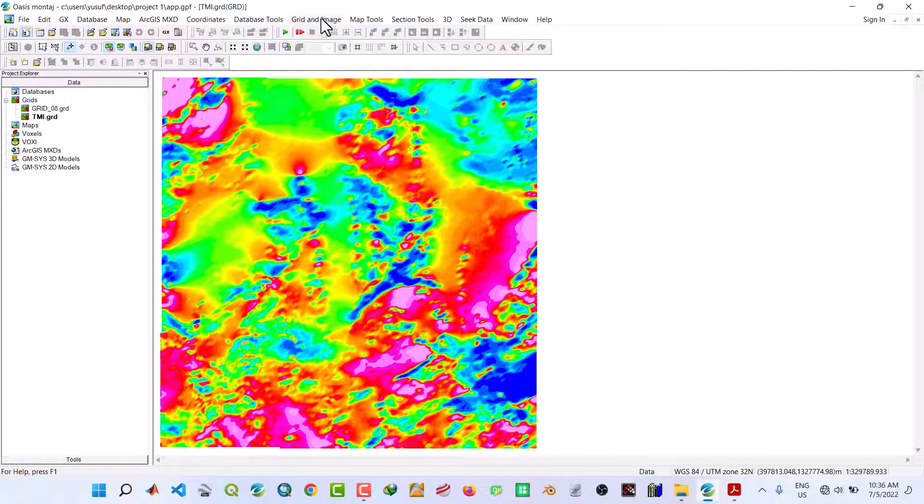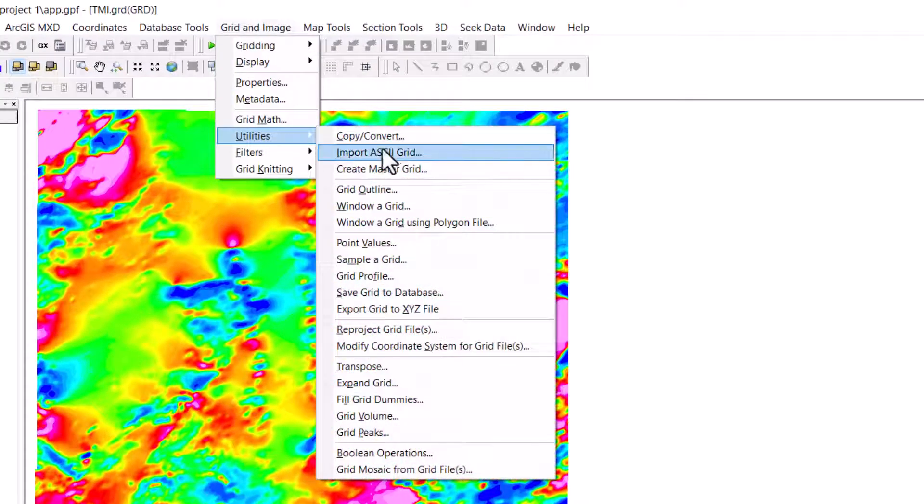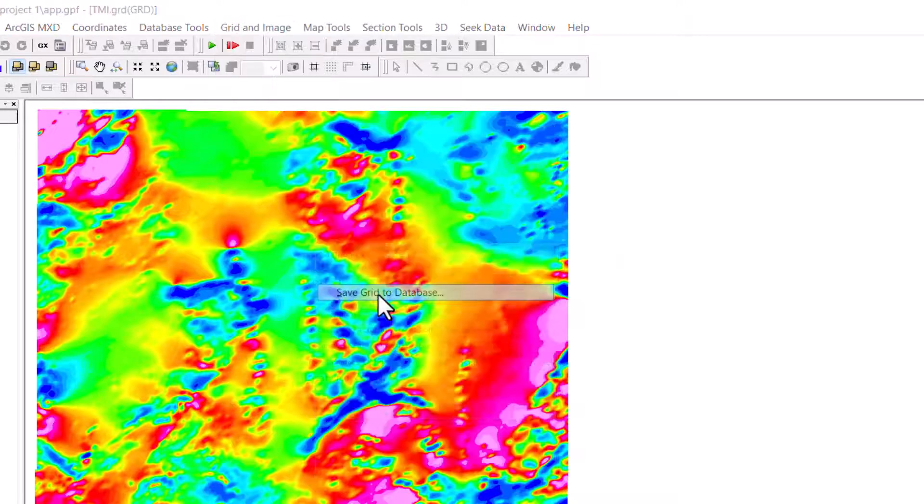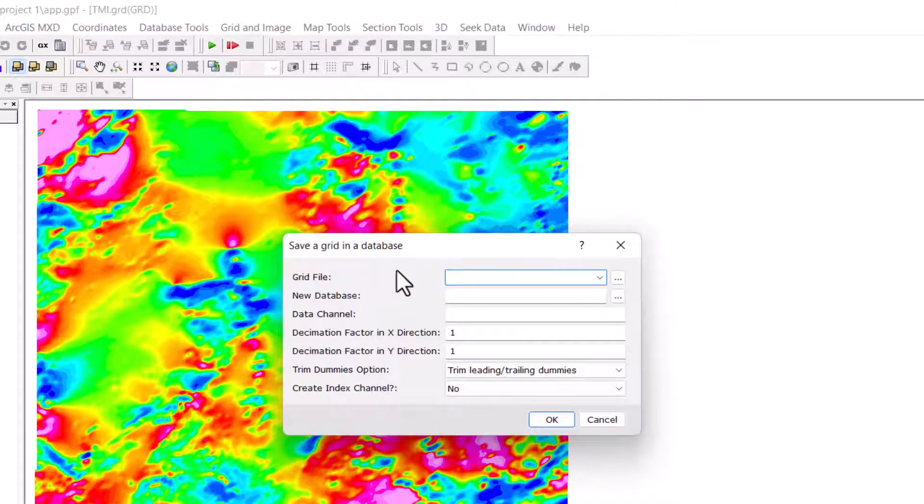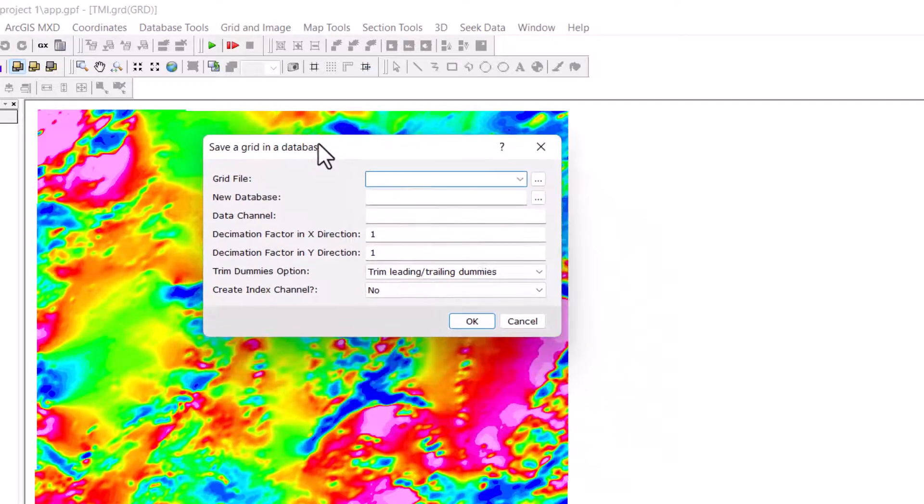Under grid and image, navigate to utilities, click on save grid to database. A dialog box will open.